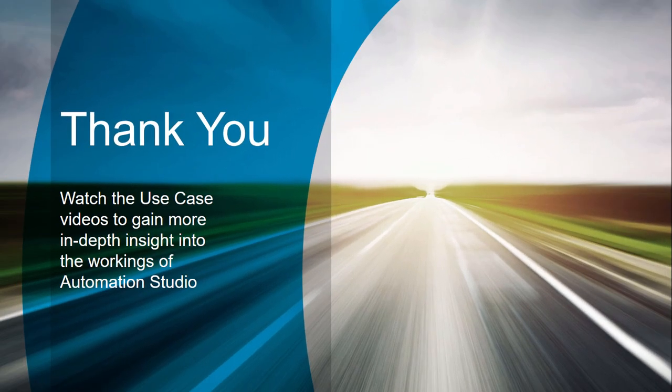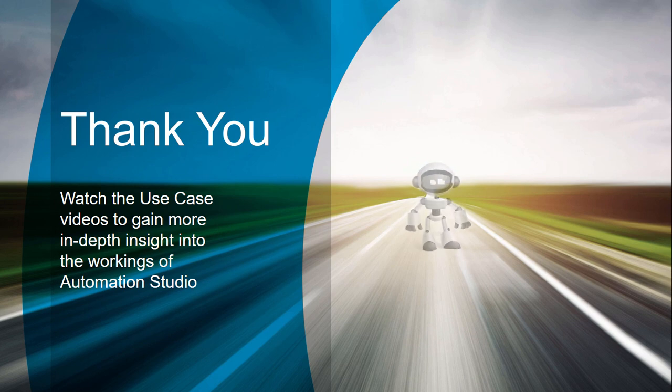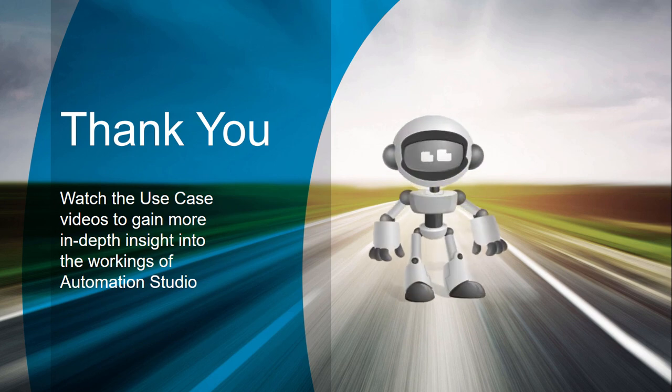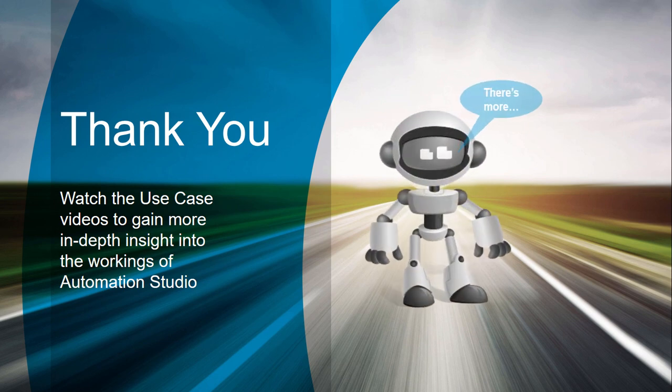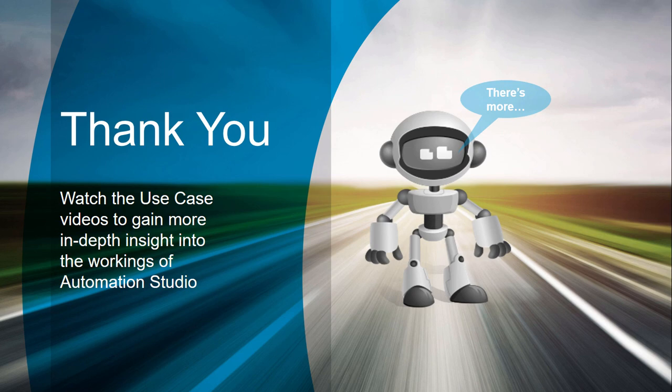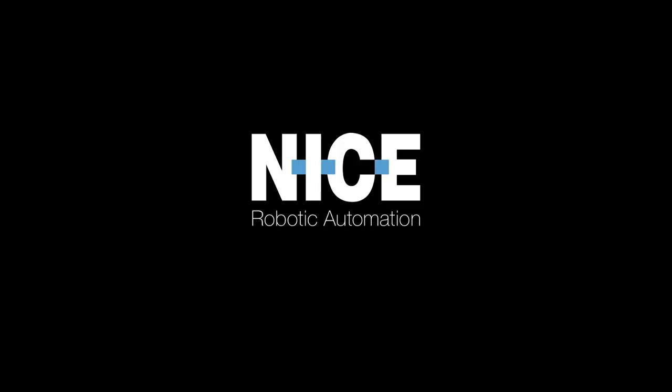Thank you for watching this video. There's lots more to learn, so we look forward to seeing you again in the Use Case videos, where you will learn how to create and leverage objects and screen elements. Bye for now.